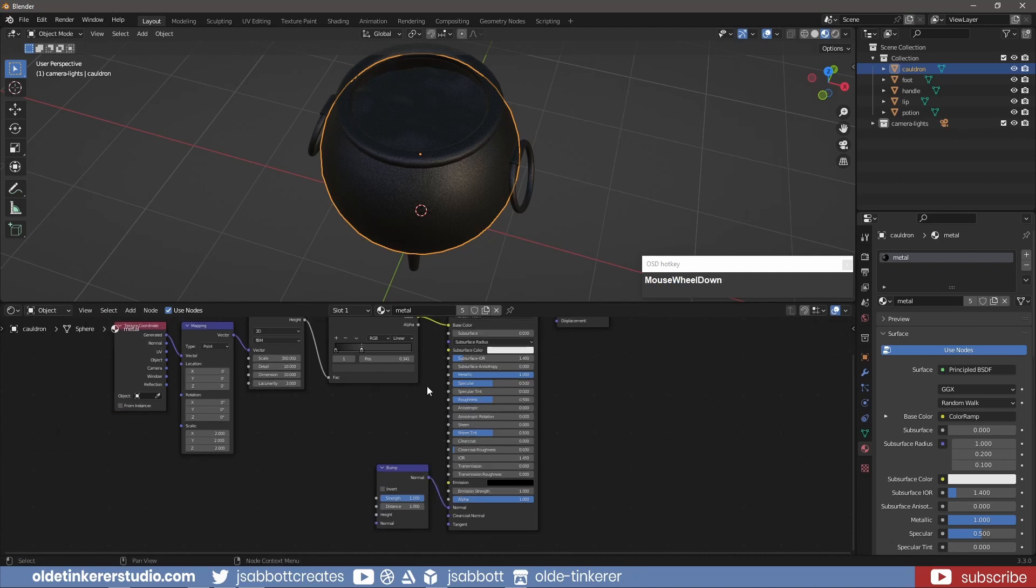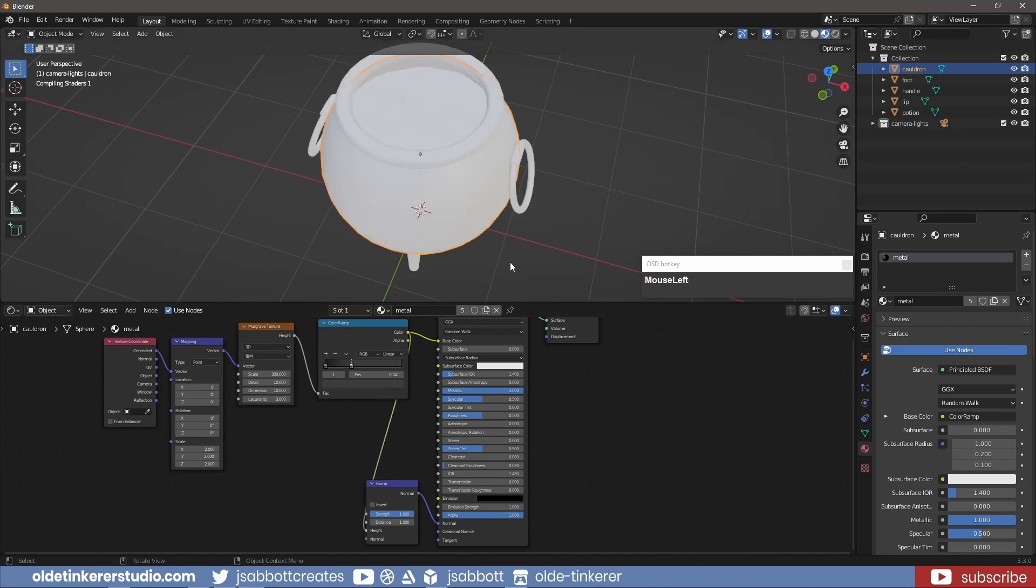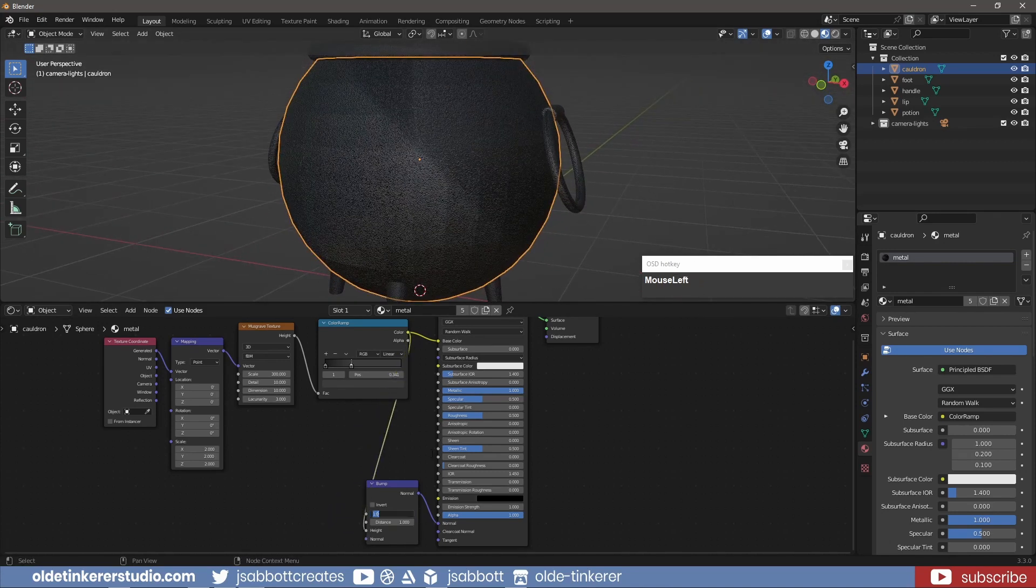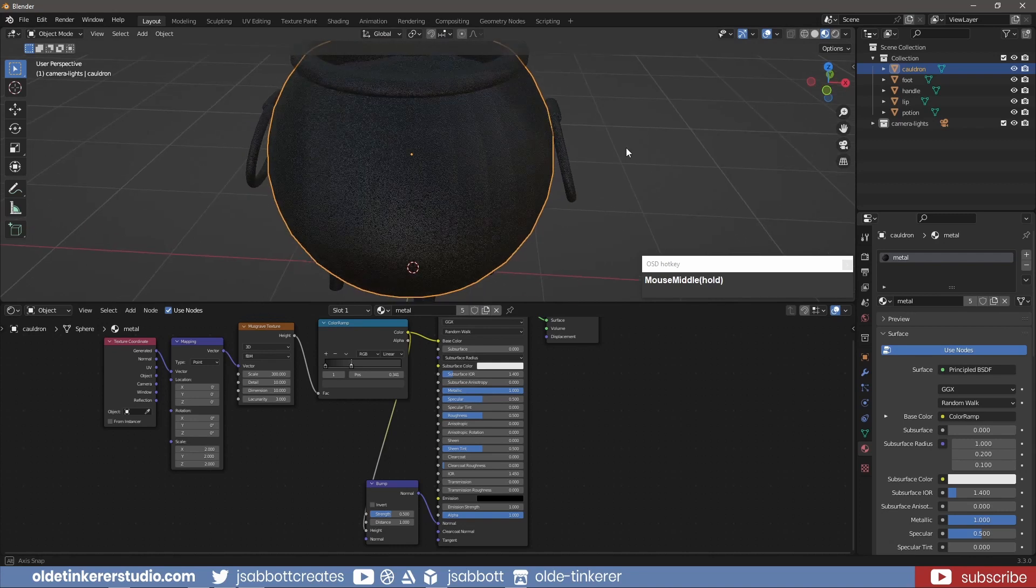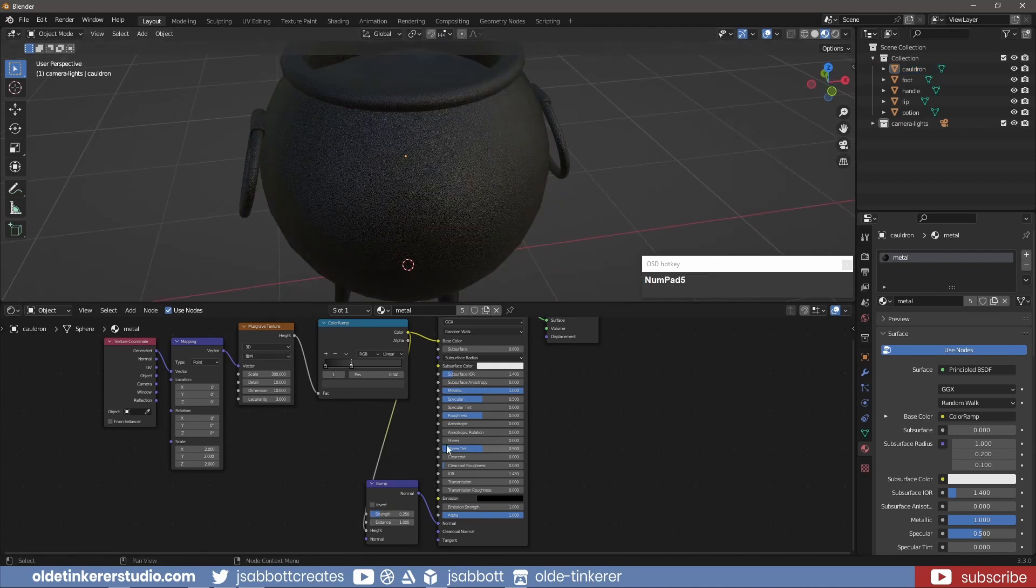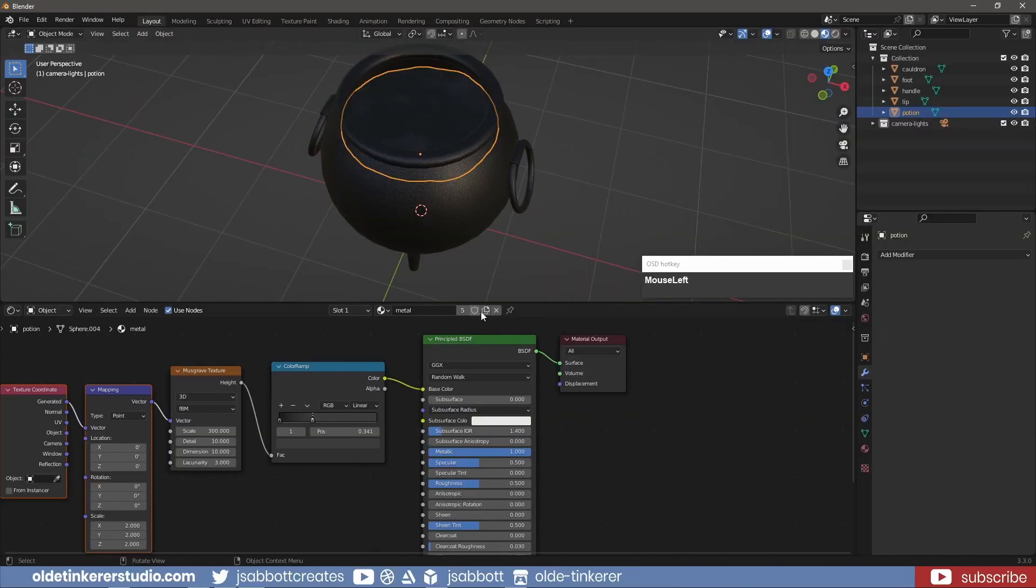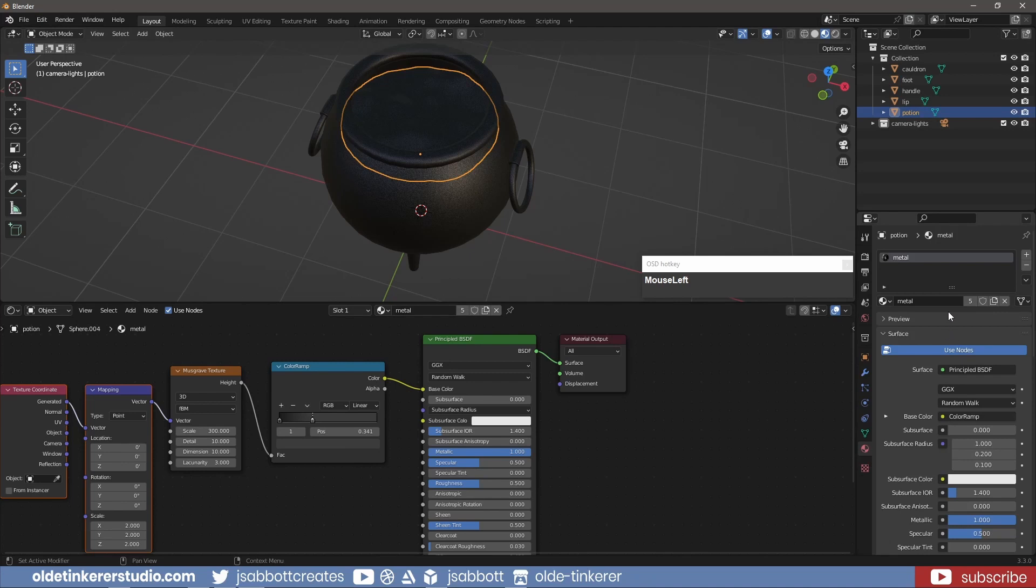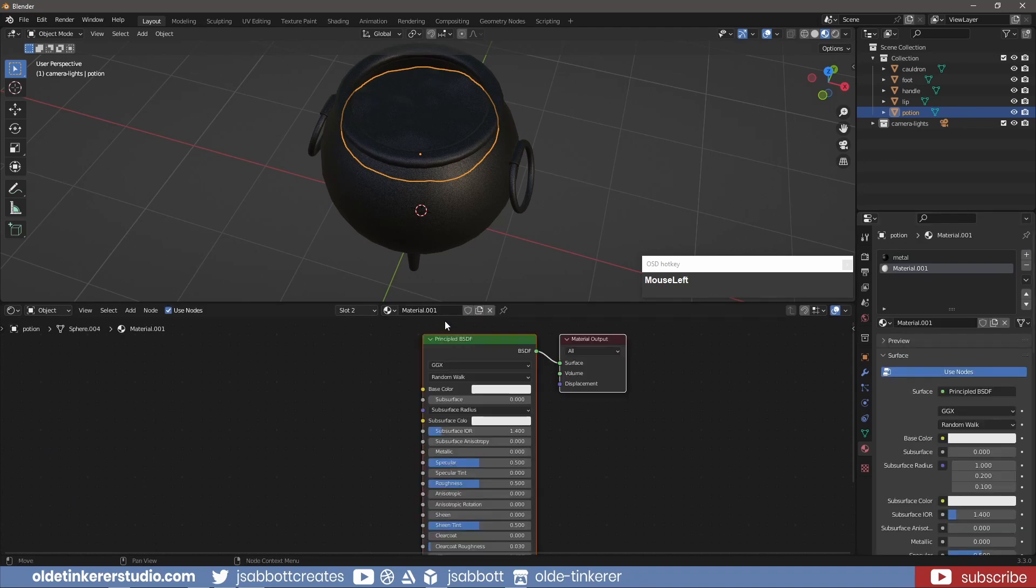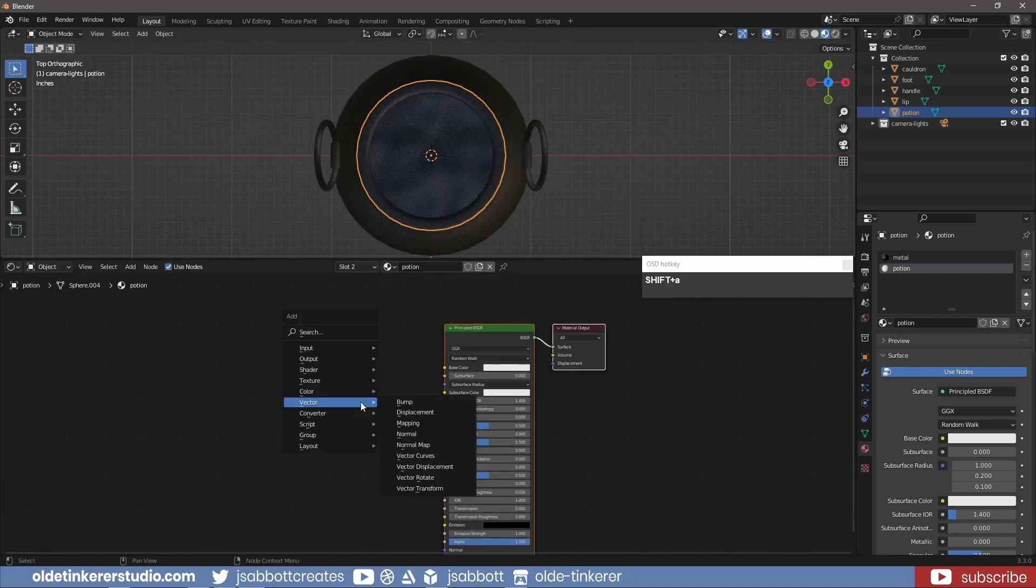I add a new material for the Potion. I use a Color Ramp and Voronoi Texture for the Potion.